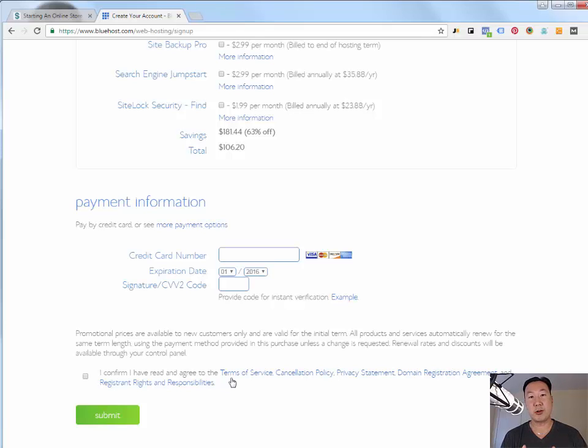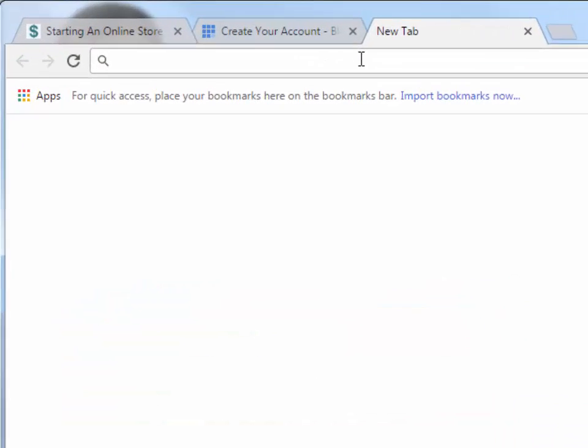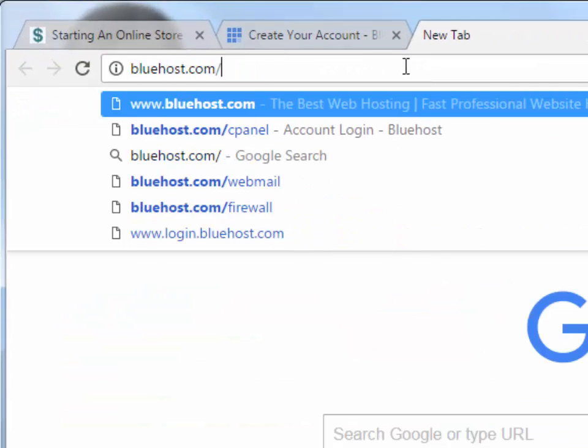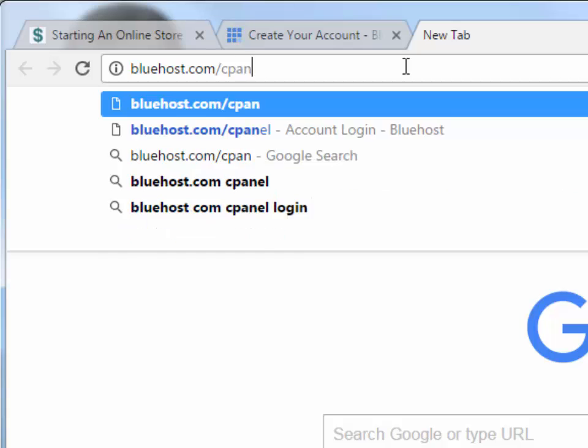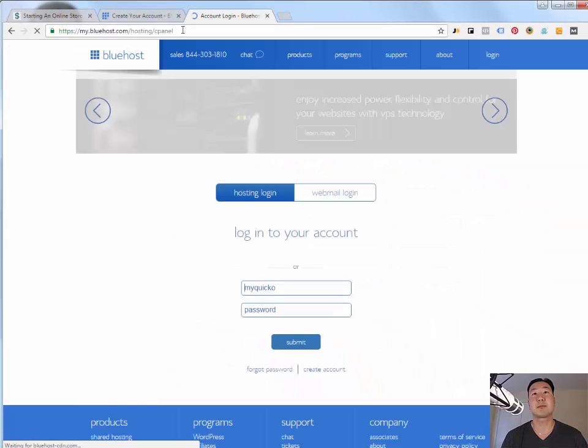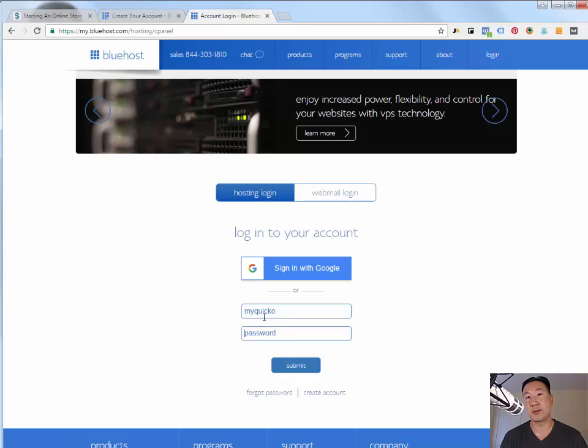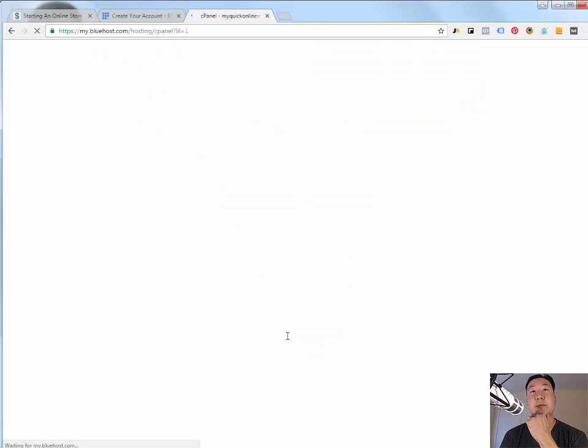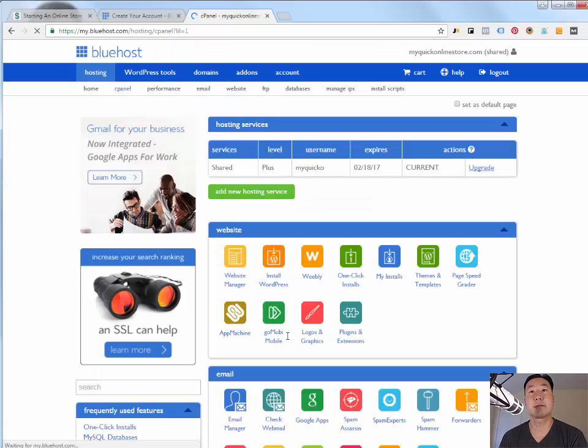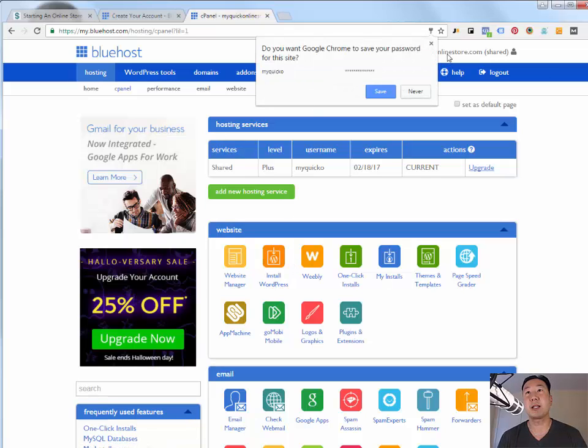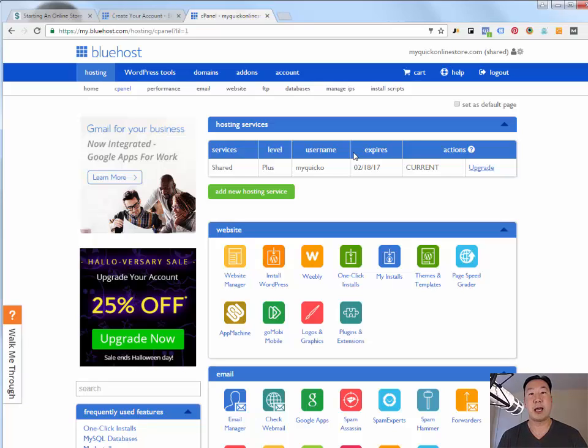And once you create your Bluehost account, you'll get a user name and password. And the next step is to go to bluehost.com slash cpanel and log in with your new credentials. So my user name is myquicko. And I'm just going to log in here real quick. And this is my control panel.